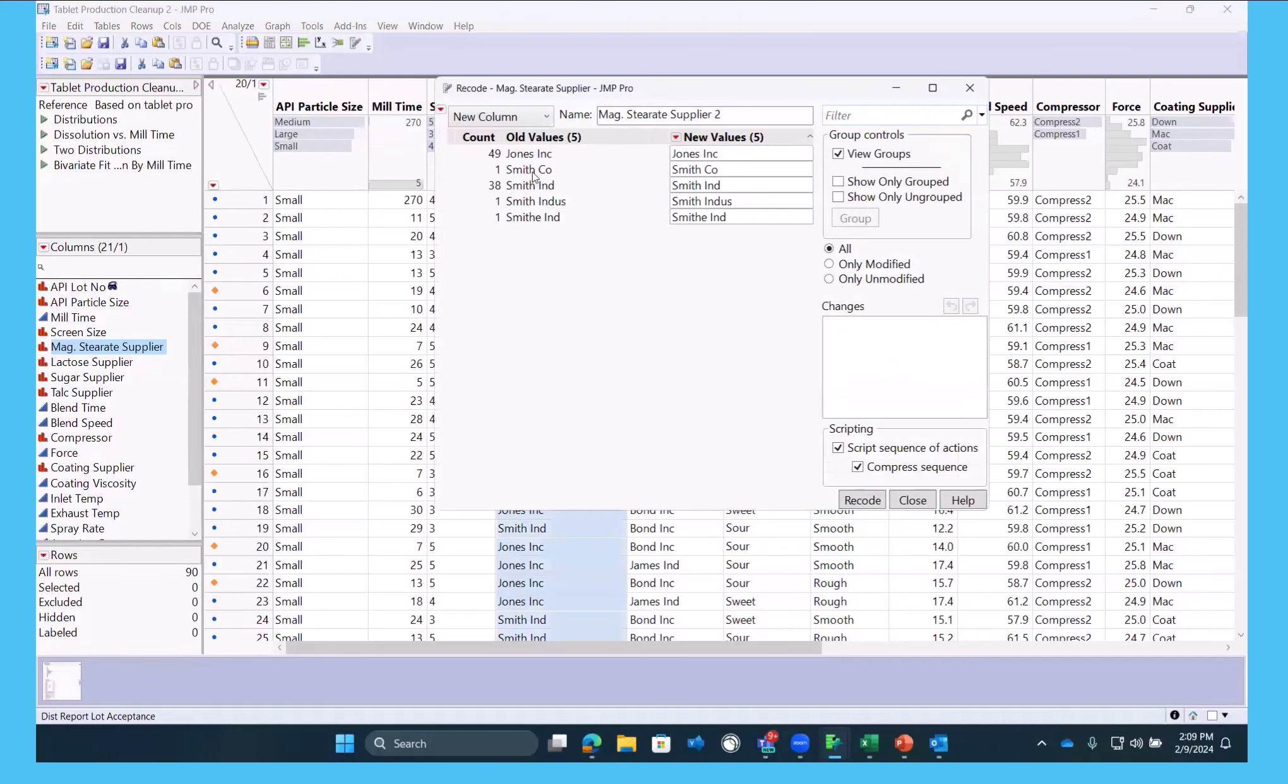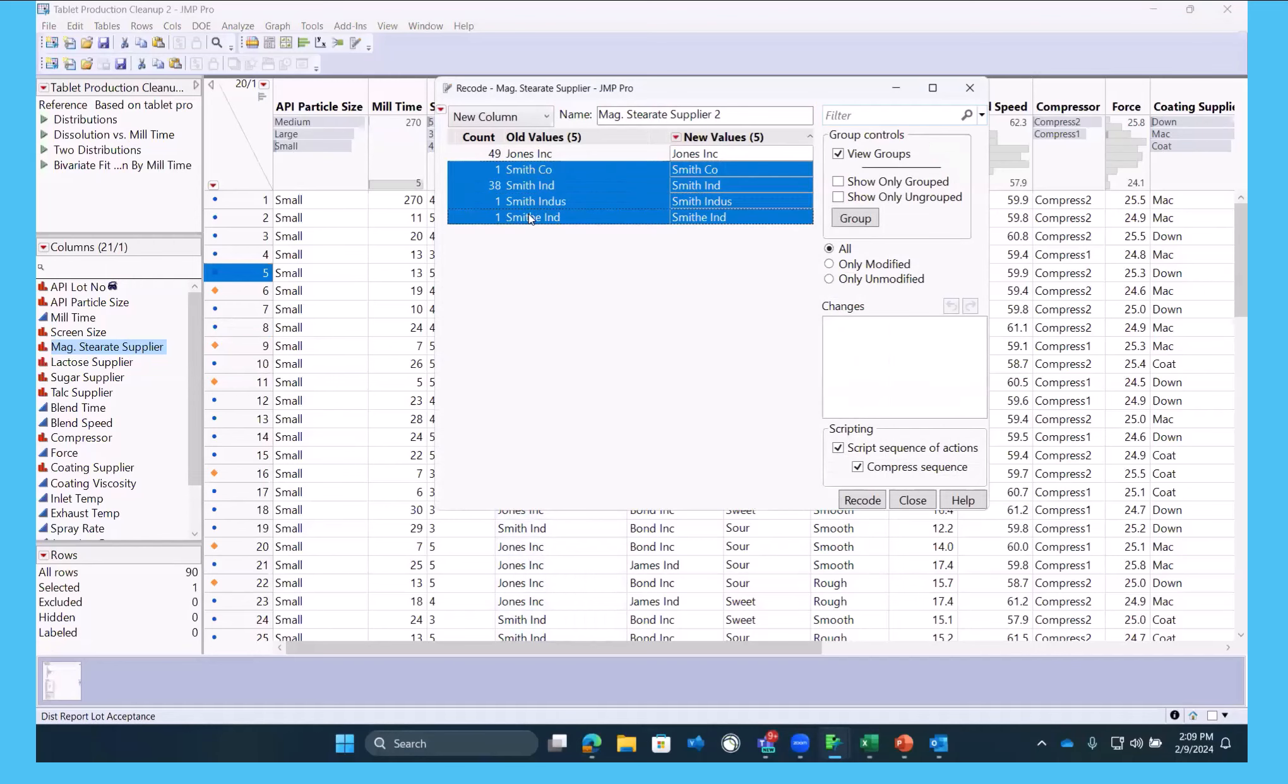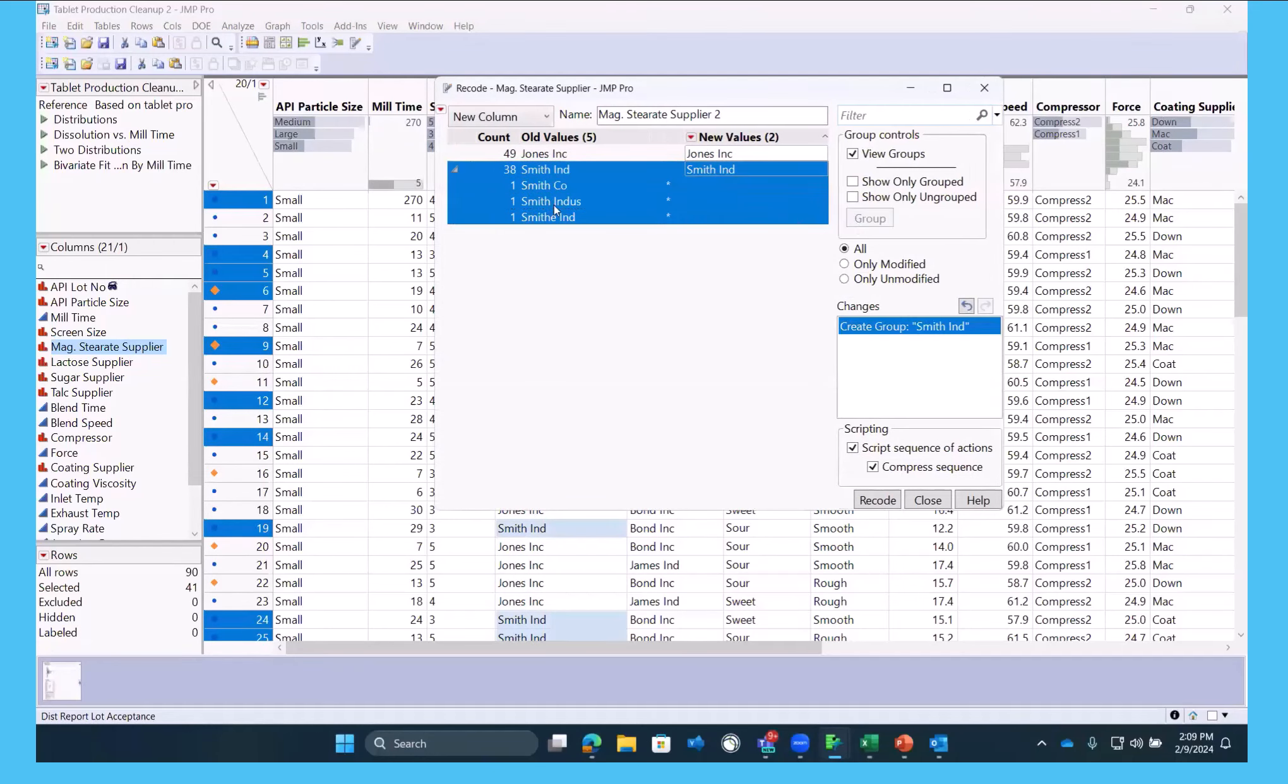So one of the early things we can do is we can right-click on Recode. And we can say, it looks like there were just some errors when these were keyed. So I'm going to manually select Group.